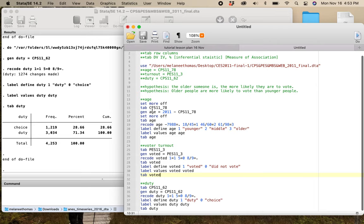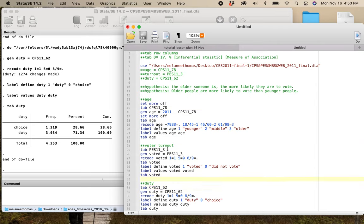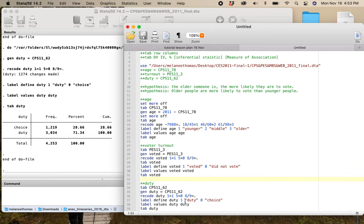You'll notice I'm mixing things from the campaign period survey and the post-election survey — this is totally fine. Everybody who's in the post-election survey is also in the campaign period survey. Anybody who answered the first survey answered all the subsequent surveys, which means you can combine them all together.